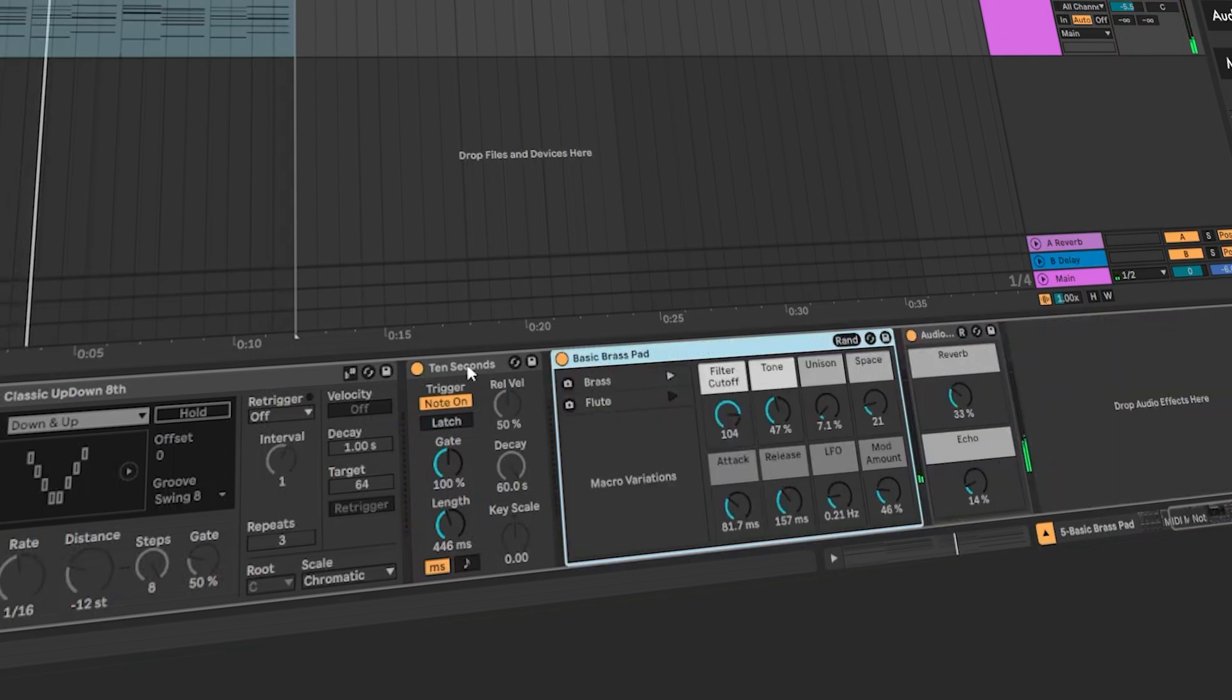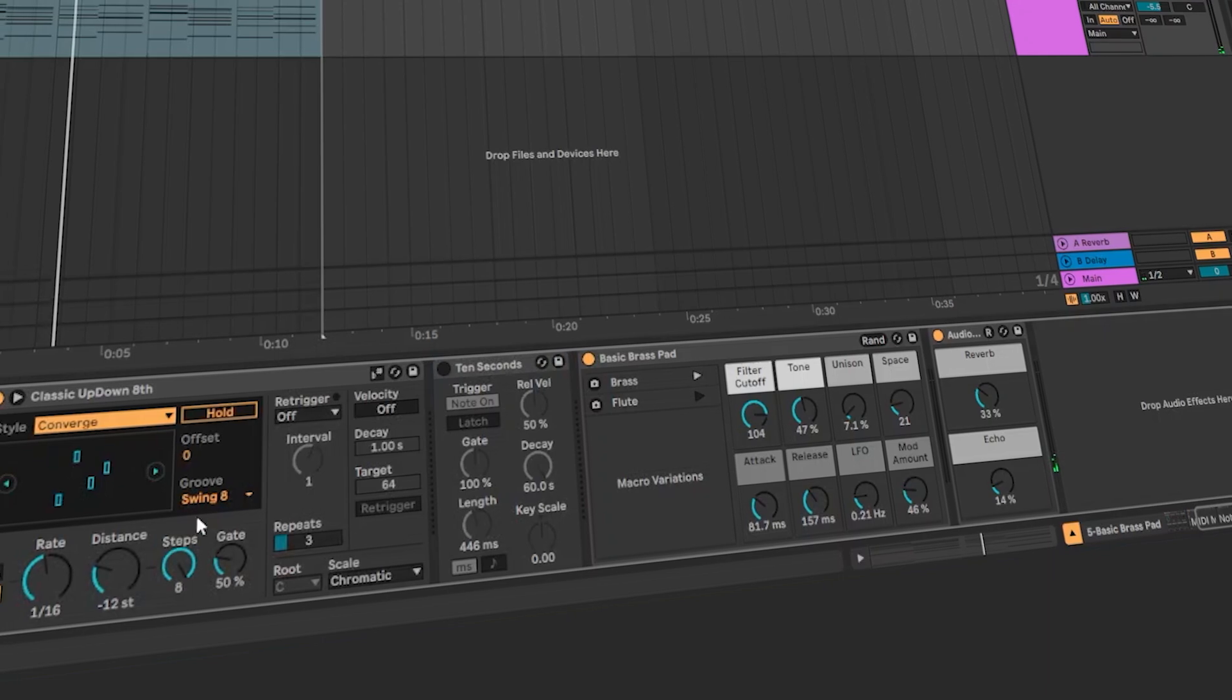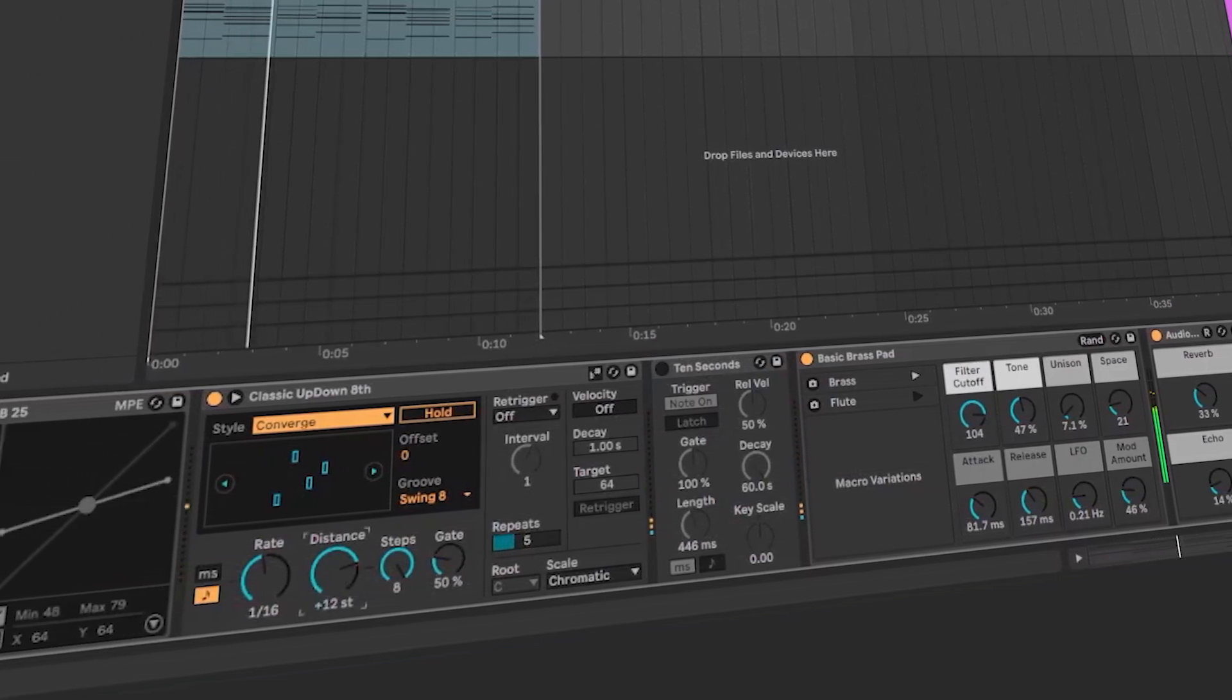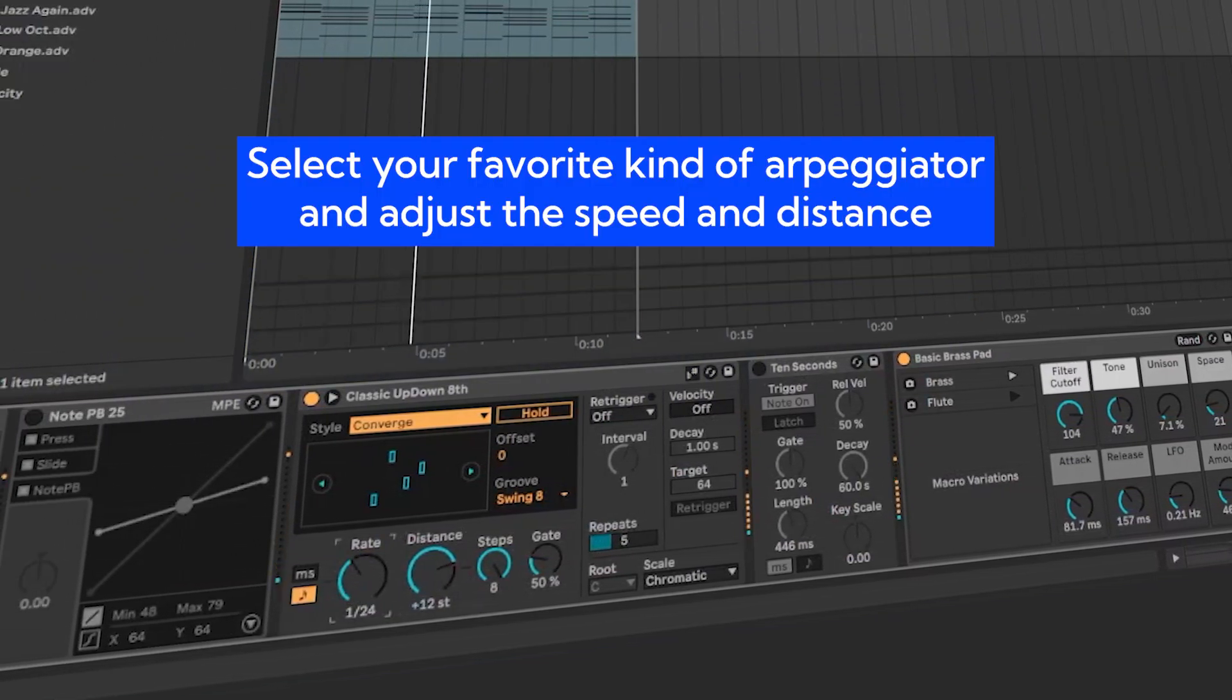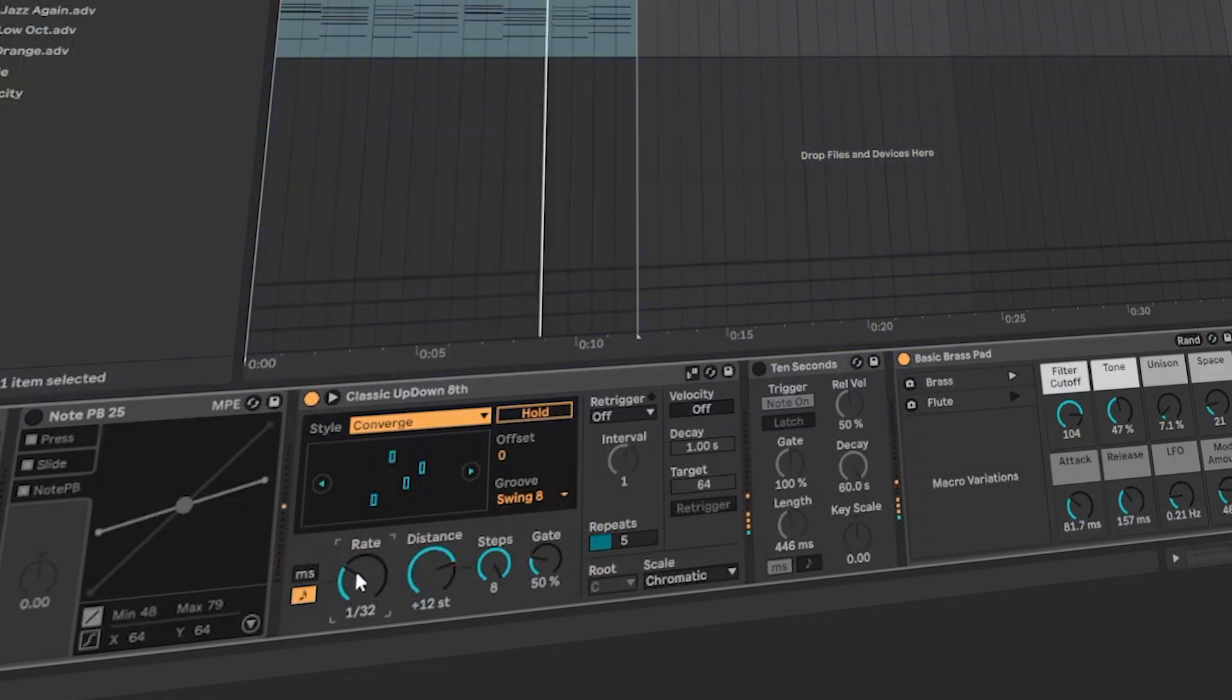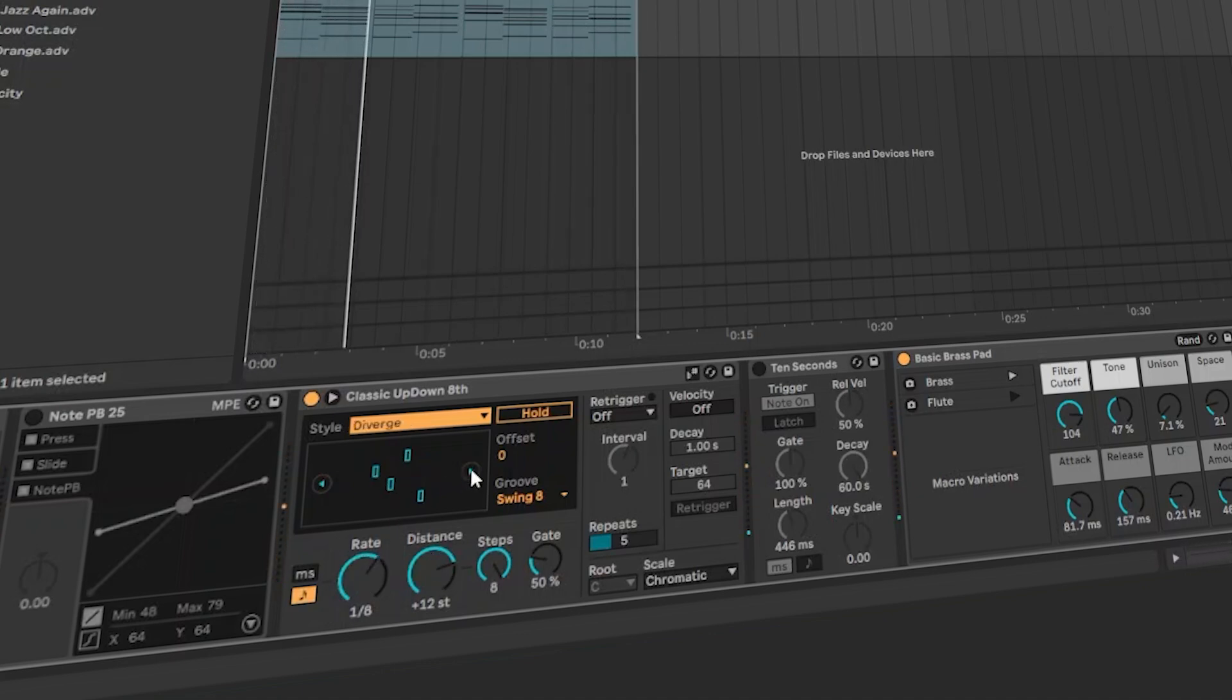Let's move back to the arp. You can change different kinds, like convergent. You can change the speed and distance. This might be perfect for a video game, but make it slower if you want some dramatic melody.